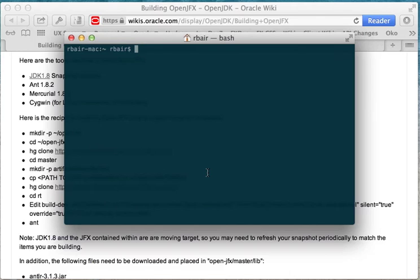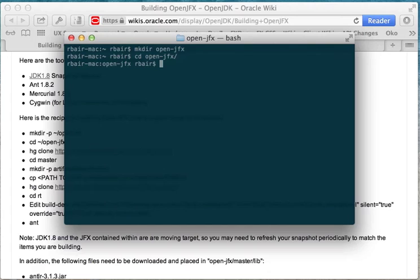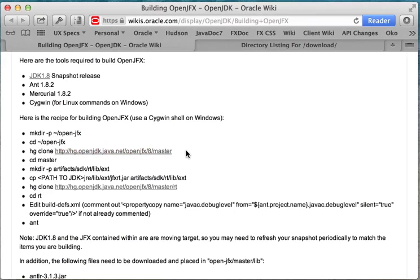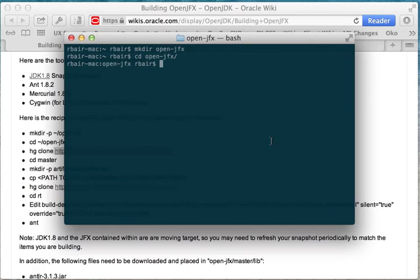So the first thing that we're going to do is we're just going to make the directory that's going to contain our OpenJFX code. So we'll go ahead and cd into that. And then what we're going to do is we're going to follow the next step here and clone from master. So let me grab that, and we are going to clone it.